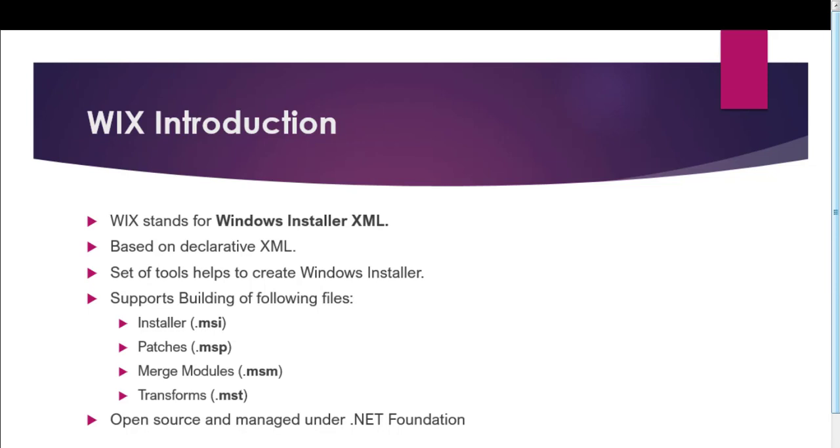Regarding the license of Wix, it is open source and is managed by .NET Foundation. We will get to know more about Wix in our next slide.